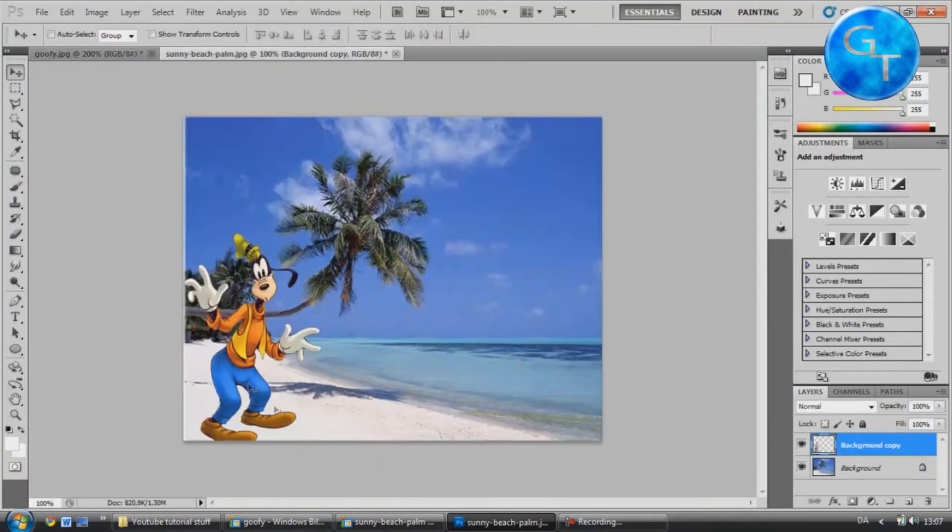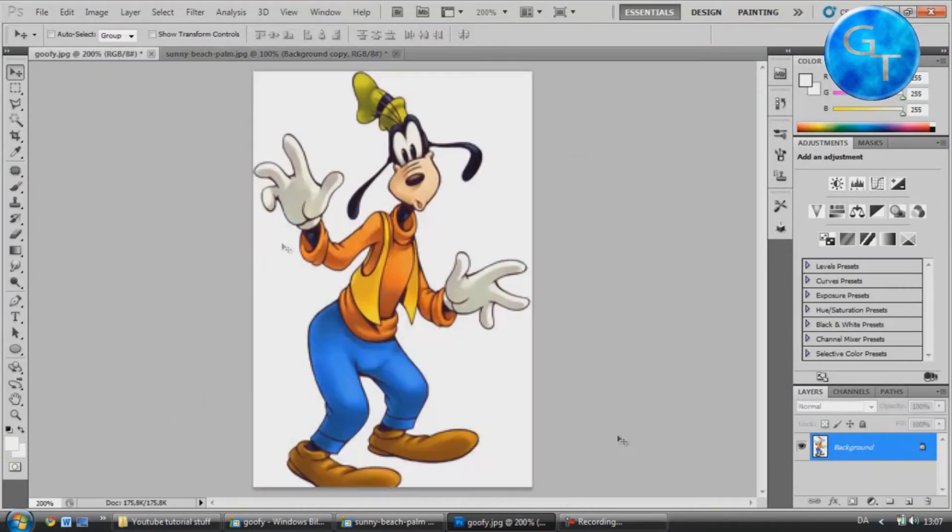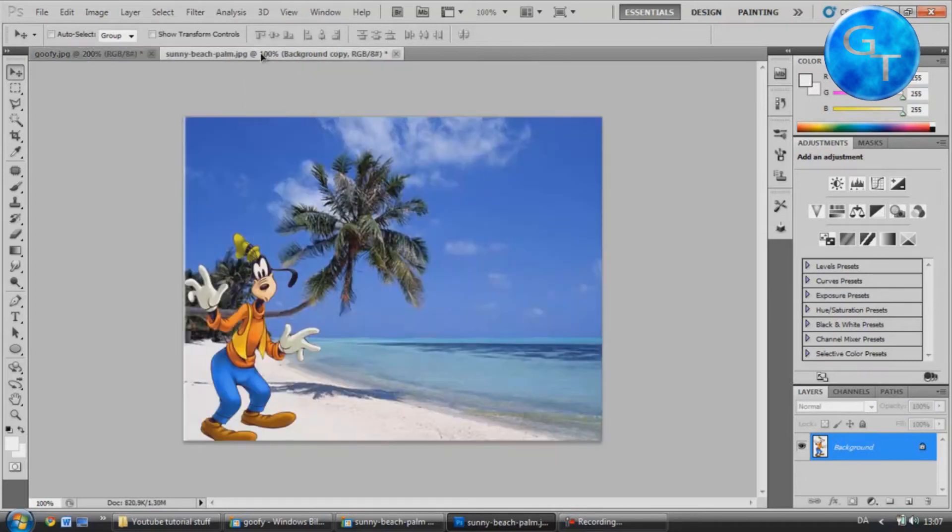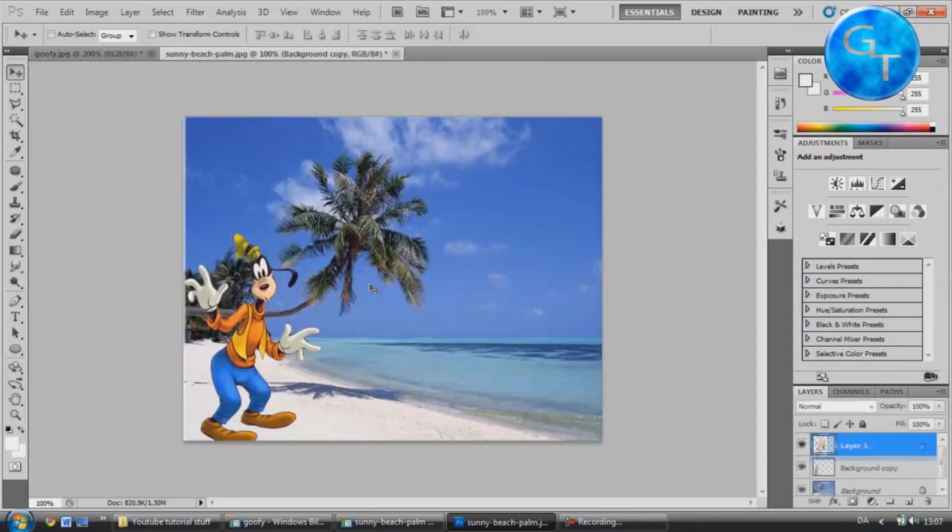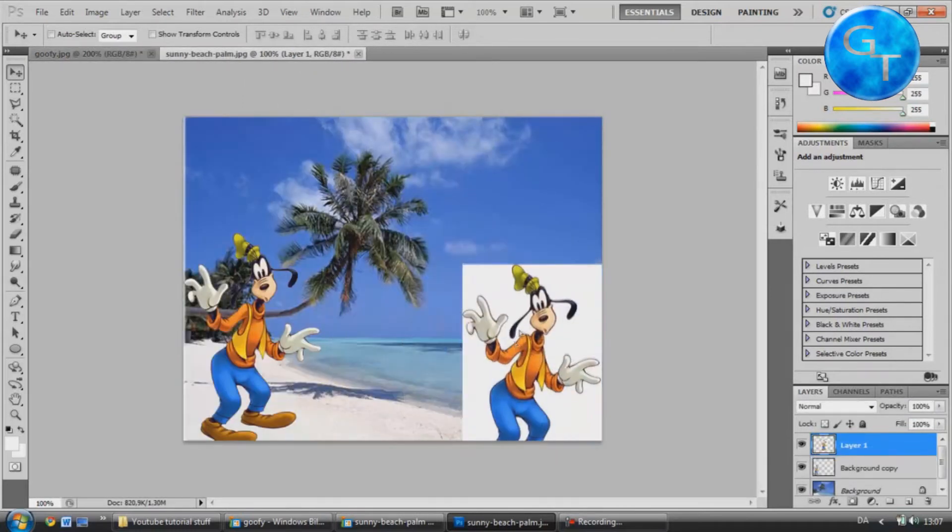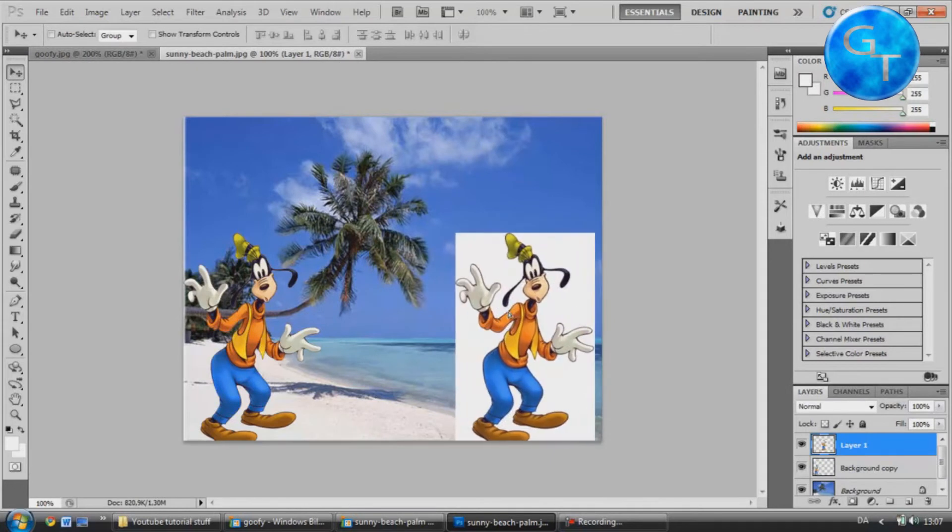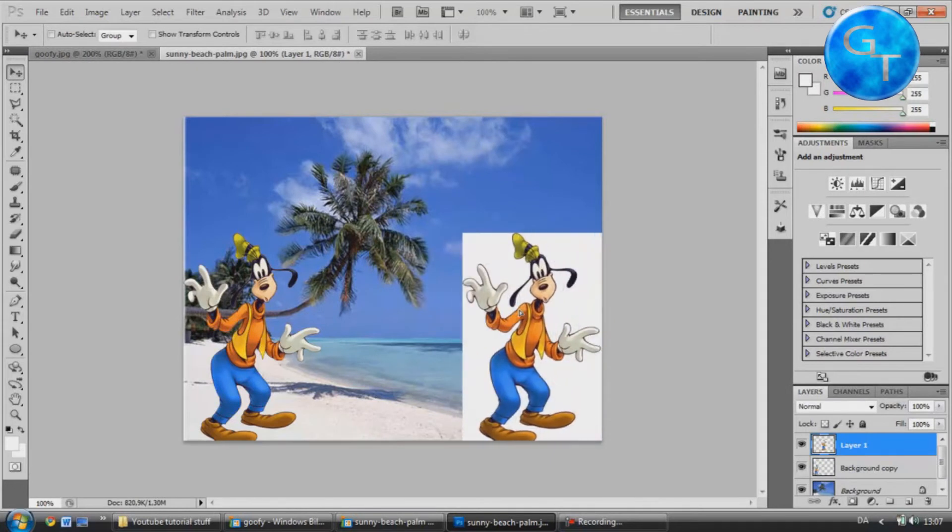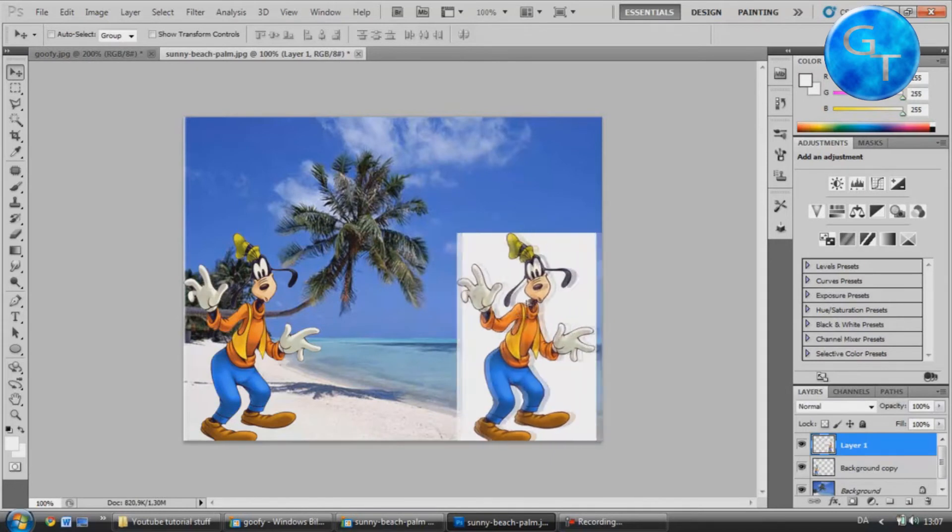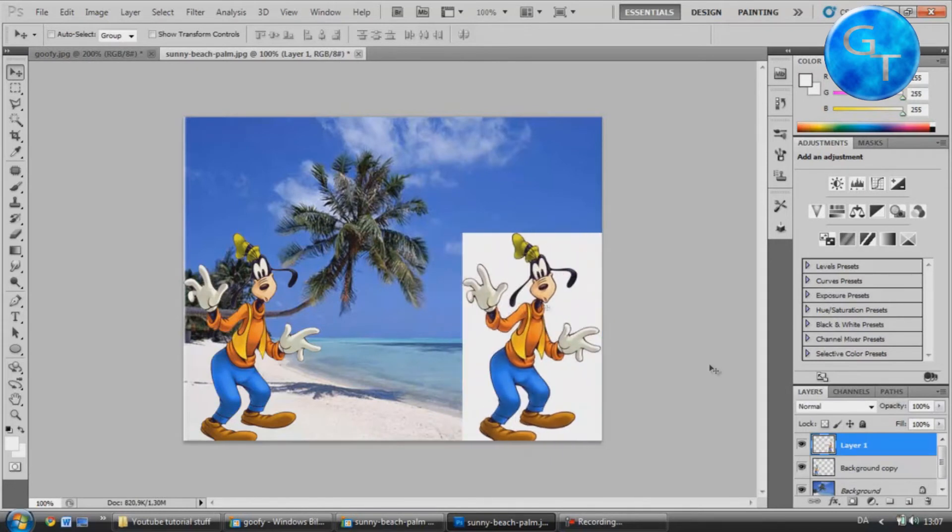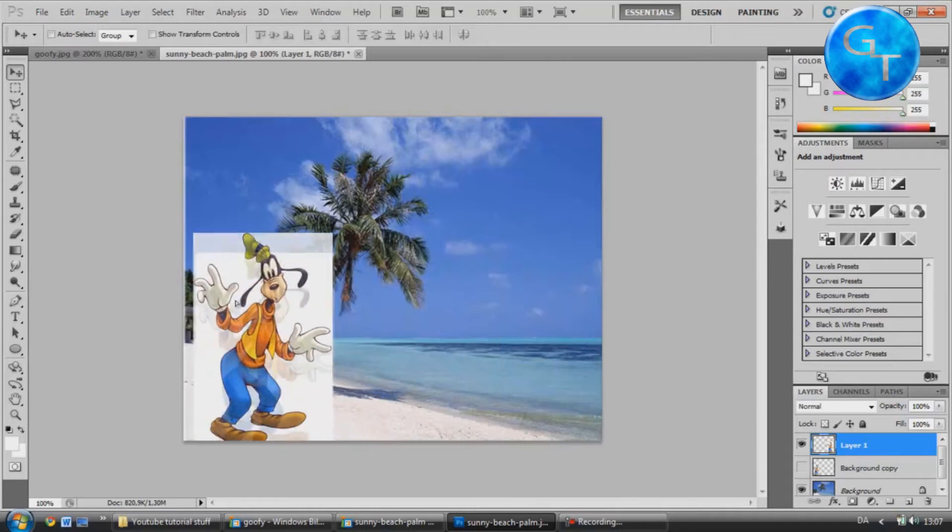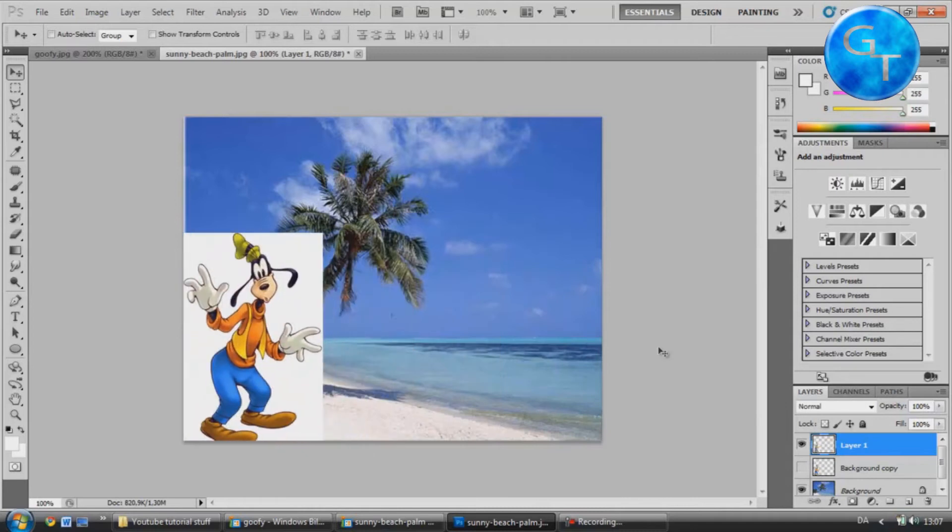Now as you can see I want it to look like this, but if I just take the image here and drag it into the beach, there's going to be this ugly white background. We don't want that, because it looks pretty fake.